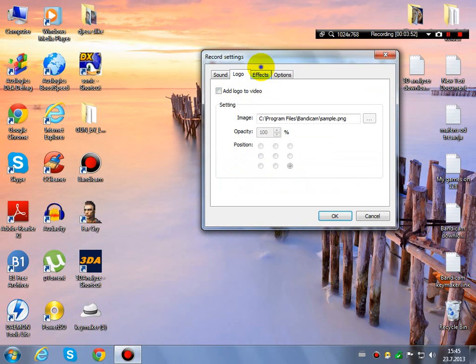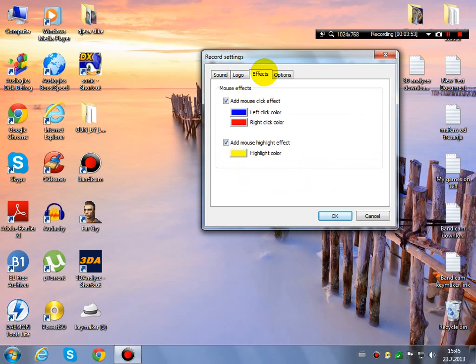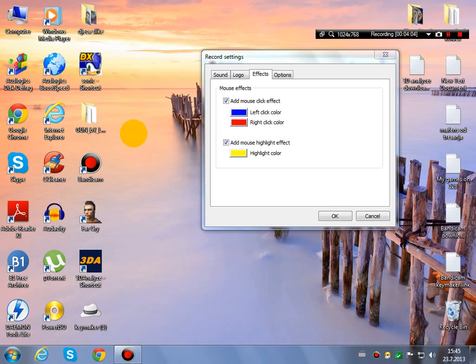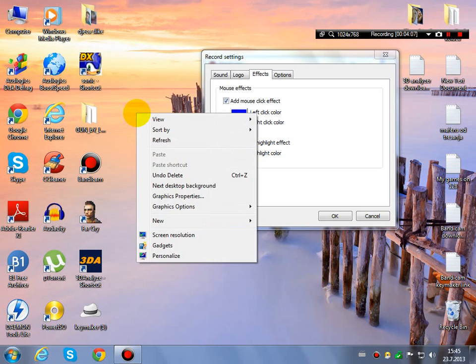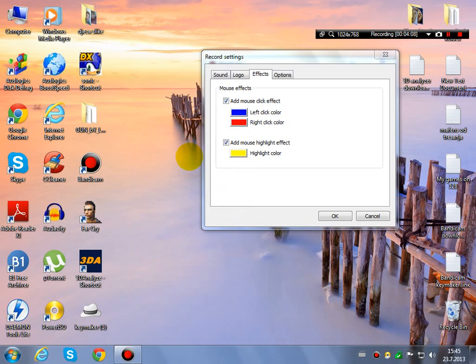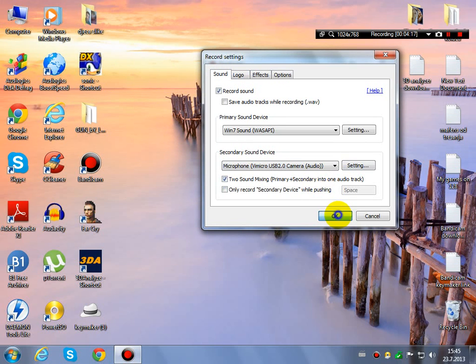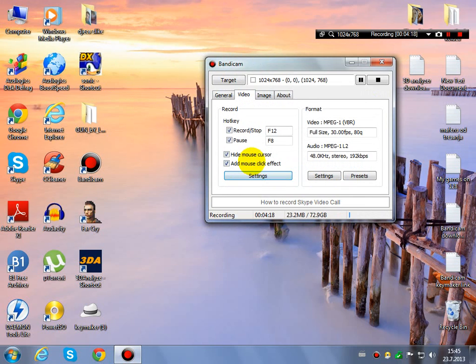Let's go to the effects. I have here add mouse click effects. When I press the left mouse button, it should be in blue color. When I press the right mouse button, it is the red color. This is the mouse highlight effect, the highlight color - this yellow round - because I have hide the mouse cursor.